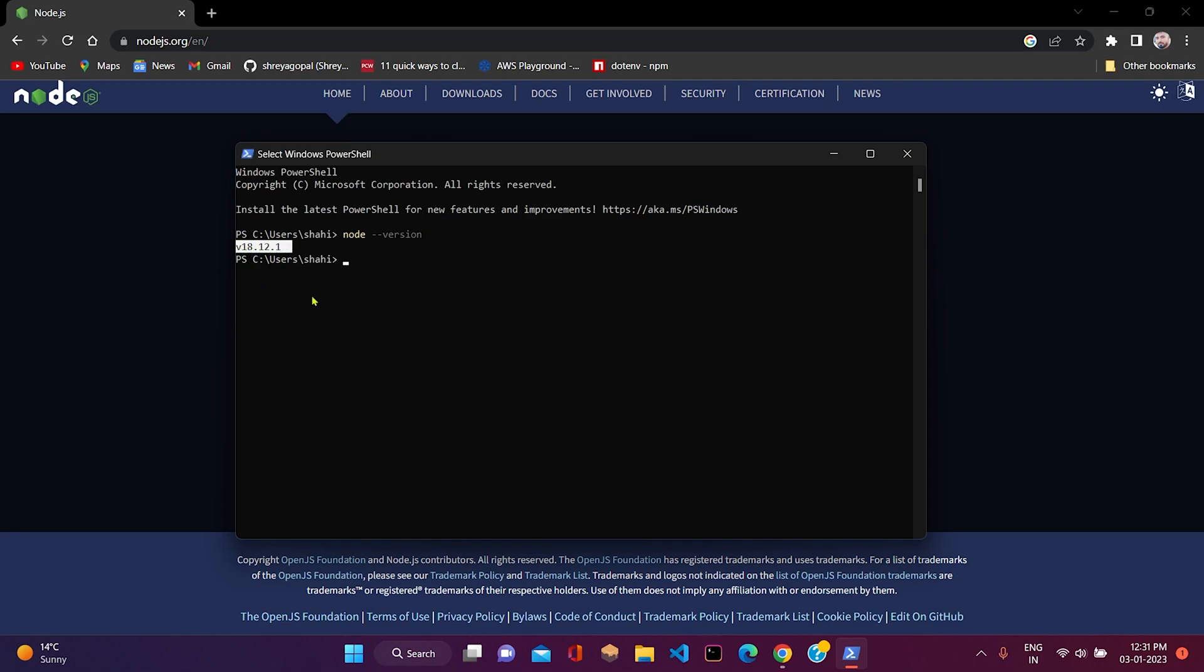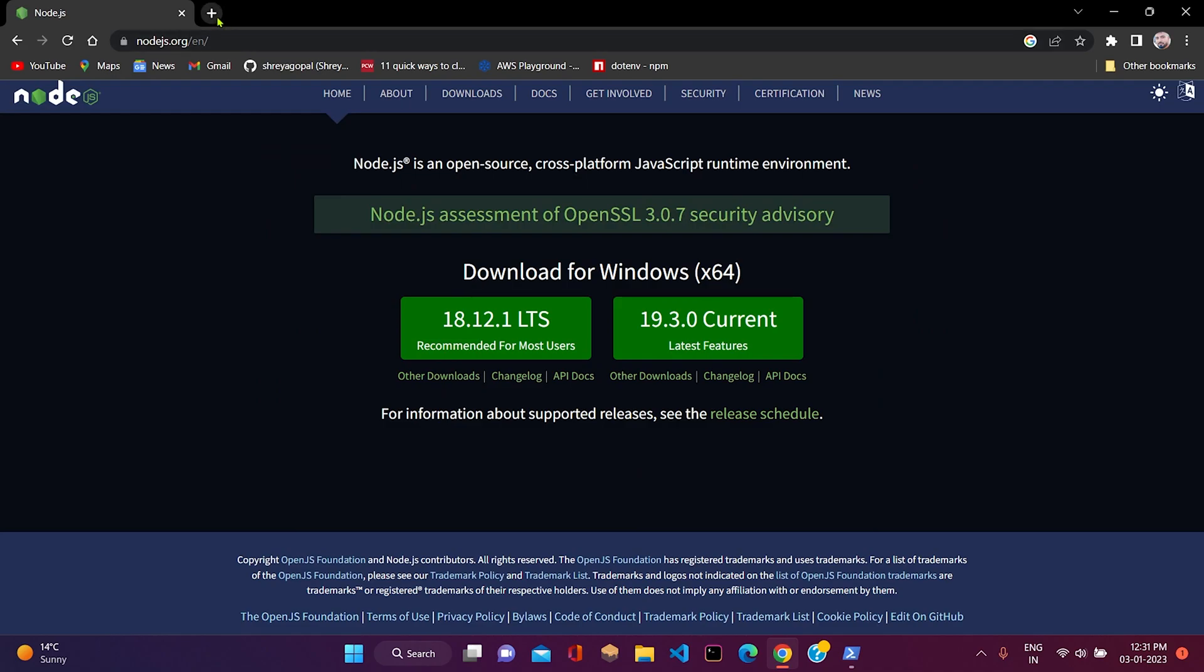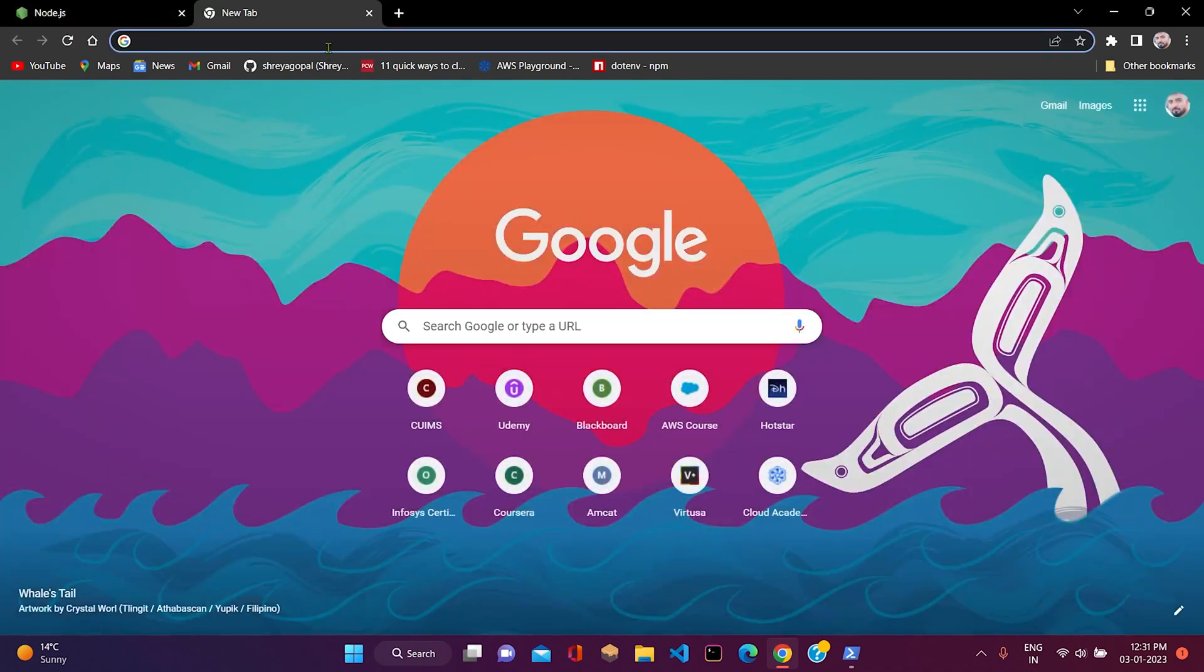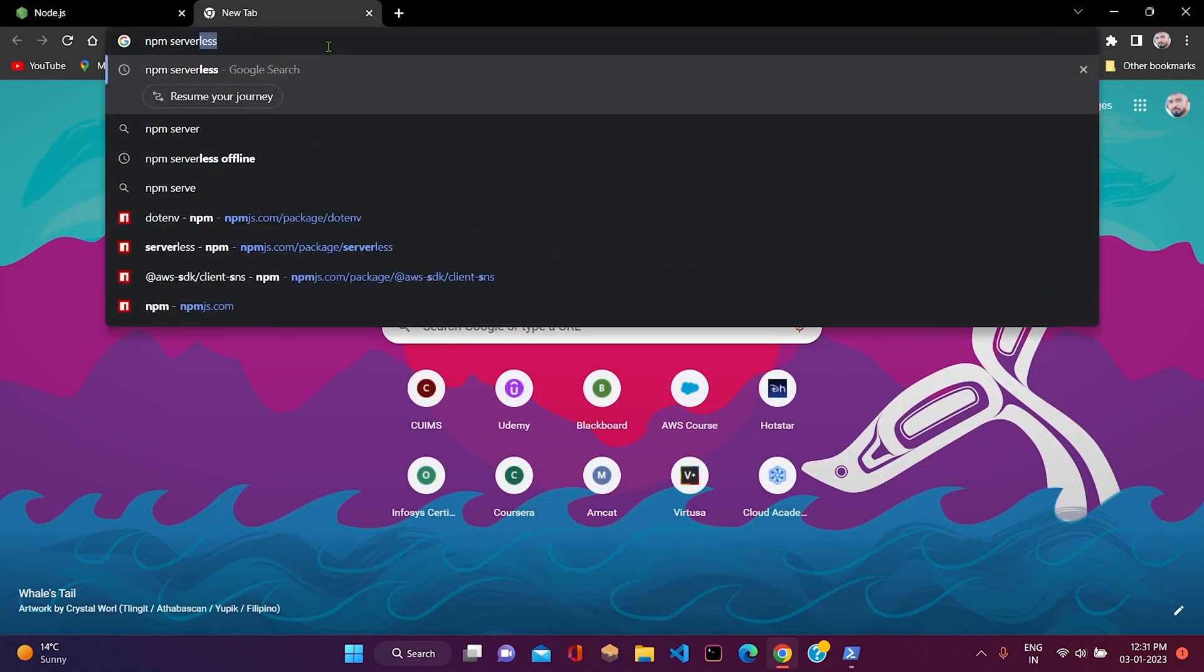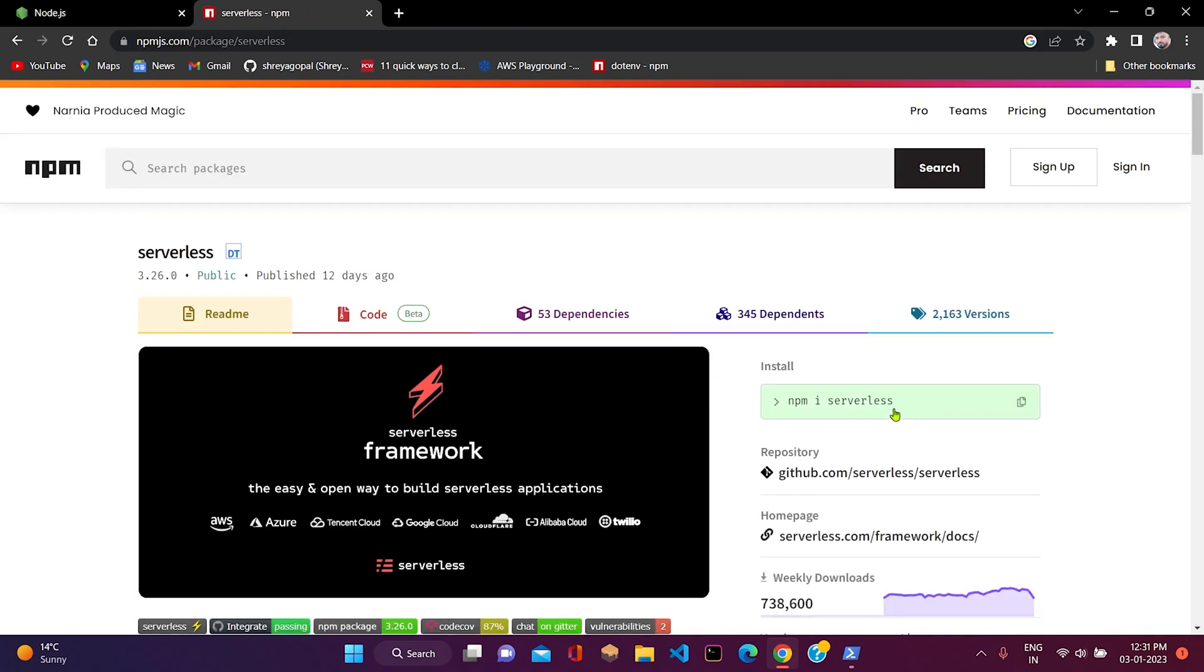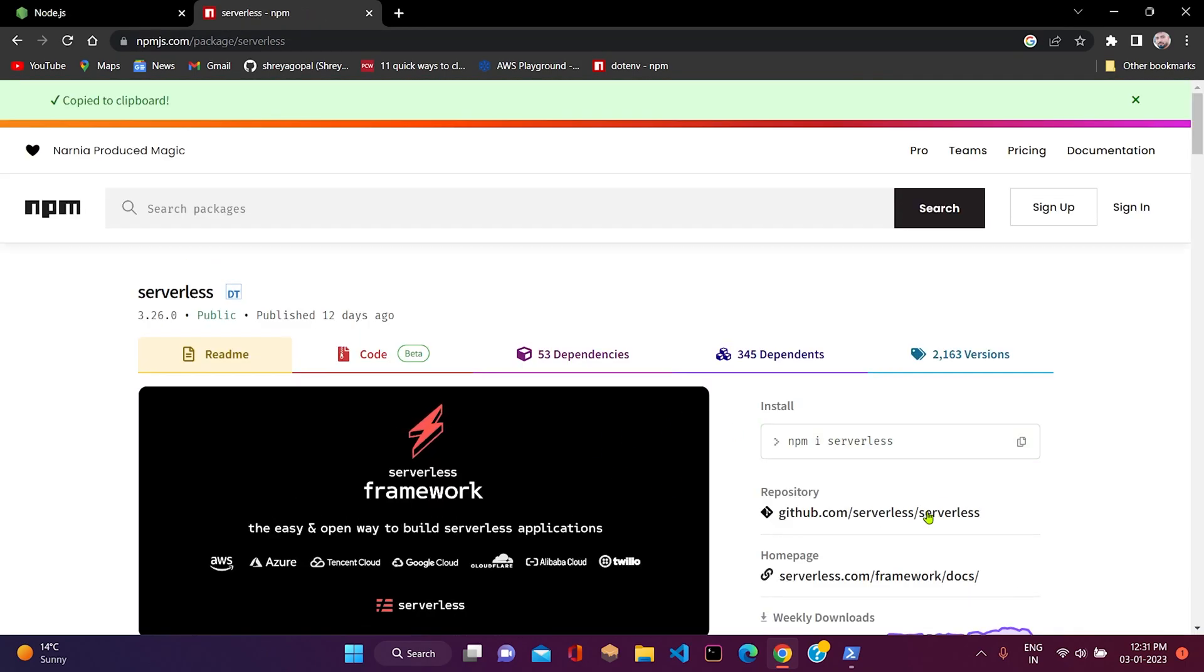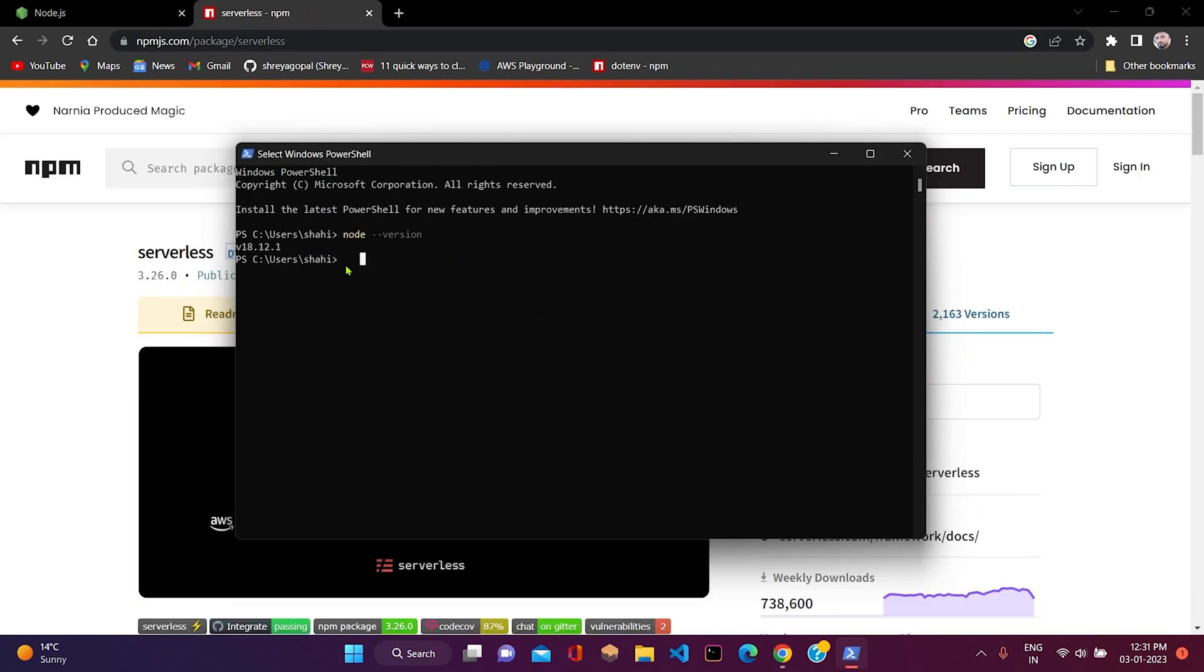Now we have to install serverless globally into our system. Just Google npm serverless, then click on the first link. Here you can see we need to write npm i serverless in order to install serverless. But to install it globally, we have to include dash g flag as well.